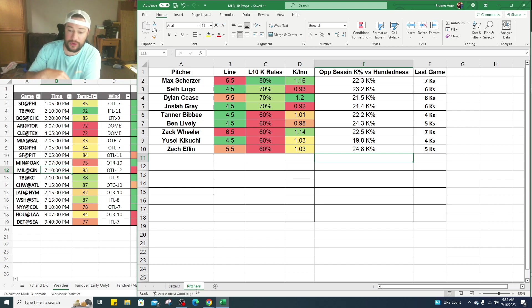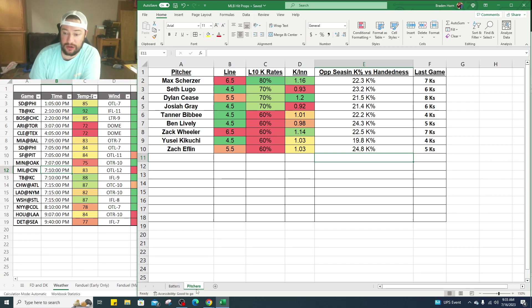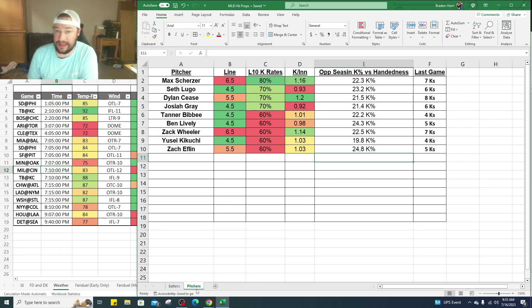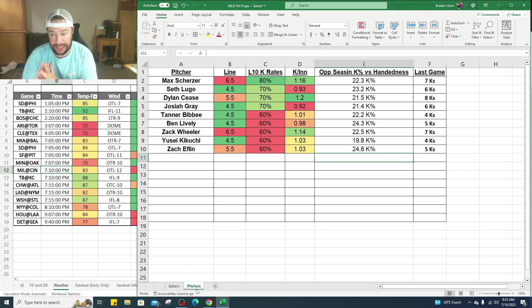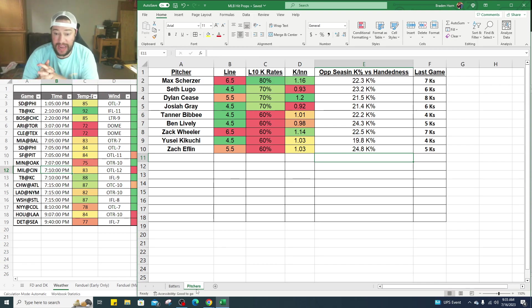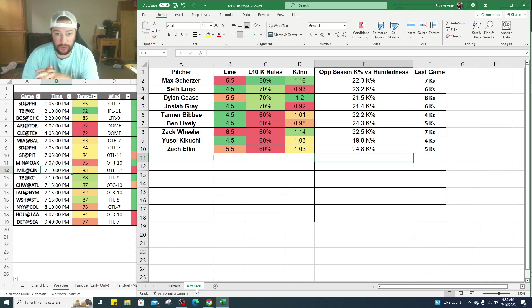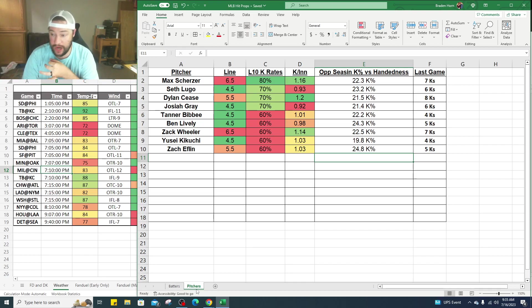Seth Lugo, 4.5 strikeouts is the line set here. He's hit at least 70% of the time on his K mark, 0.93 K per inning, so not the best, but if we could go five innings here and he could get his strikeouts we're looking good there. 23.2 K percentage against him, which is great. Six Ks in his last start.